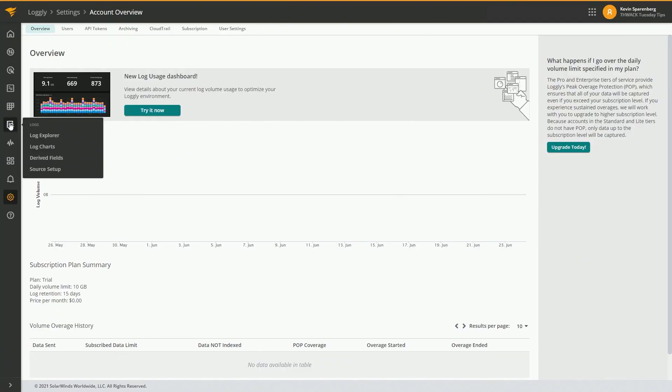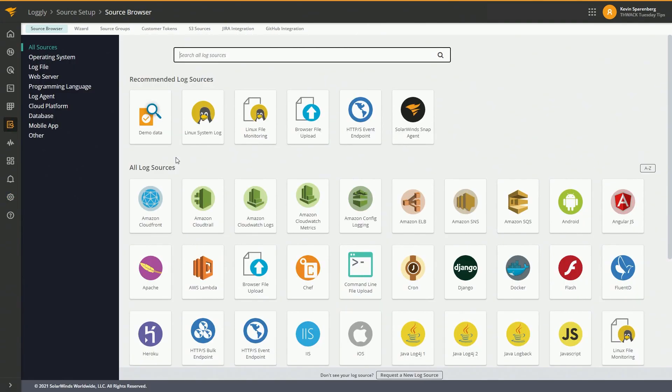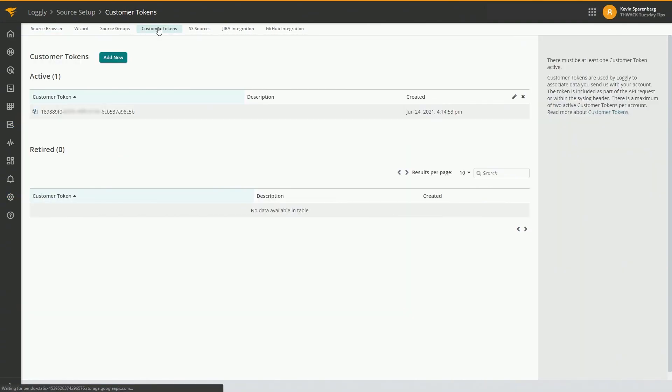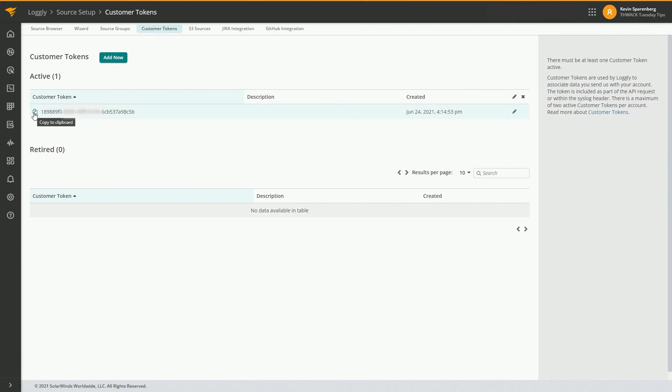We'll go to Logs and then Source Setup. And then we can just build a token. Then we can just grab our token, click here, copy the clipboard, and we got it.